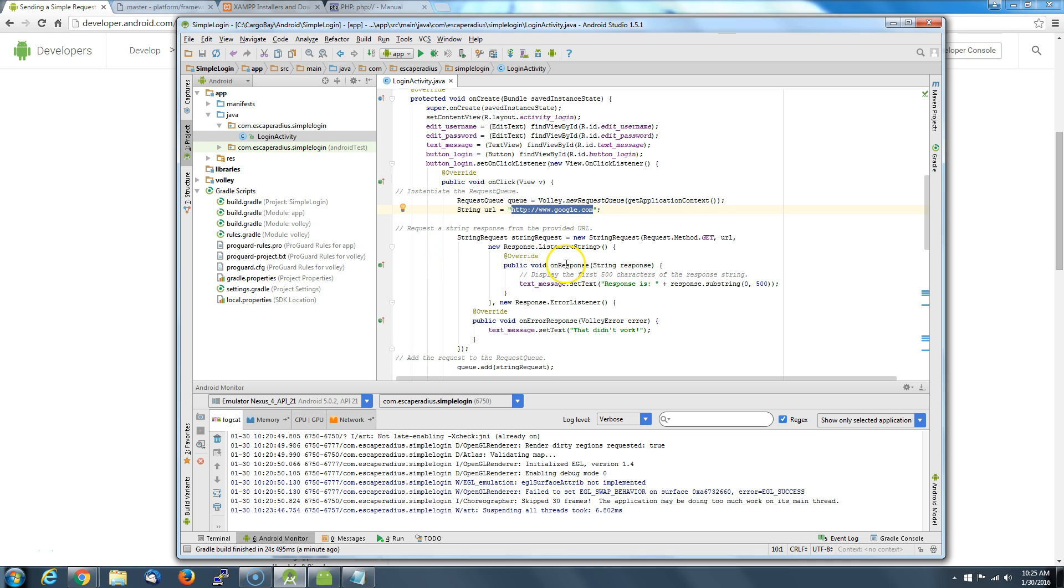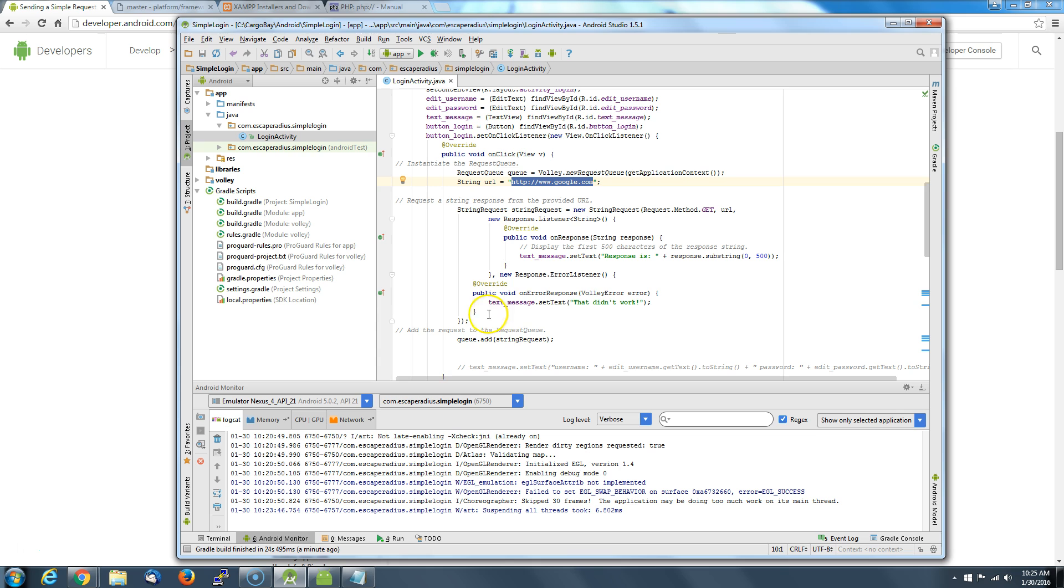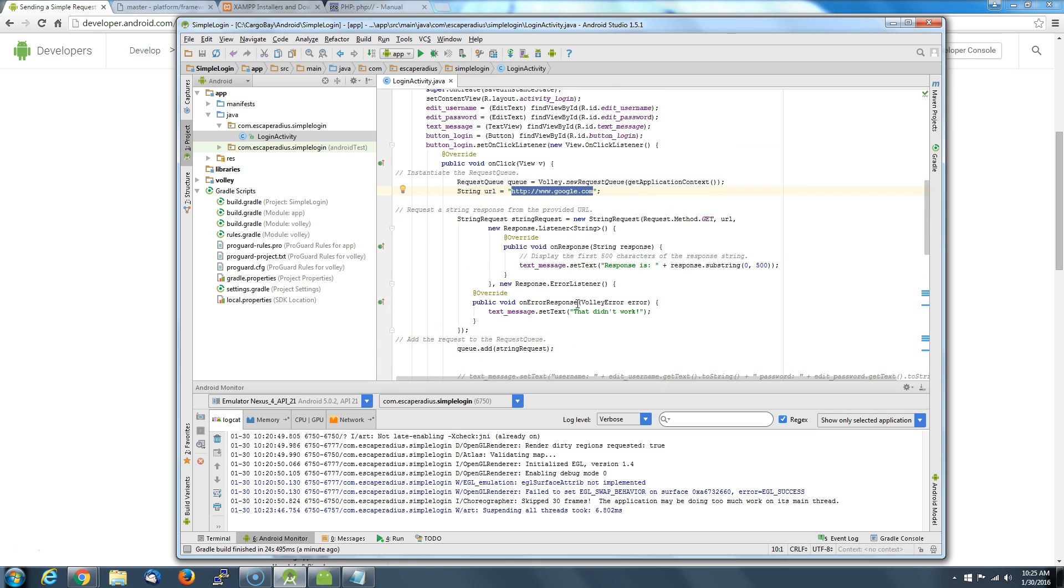Once we get the response, what it's going to do is display the first 500 characters of that response back to our user interface. If it didn't, it's going to say that didn't work, we got some problems, we need to go back. So hopefully we are going to just fire this thing off.